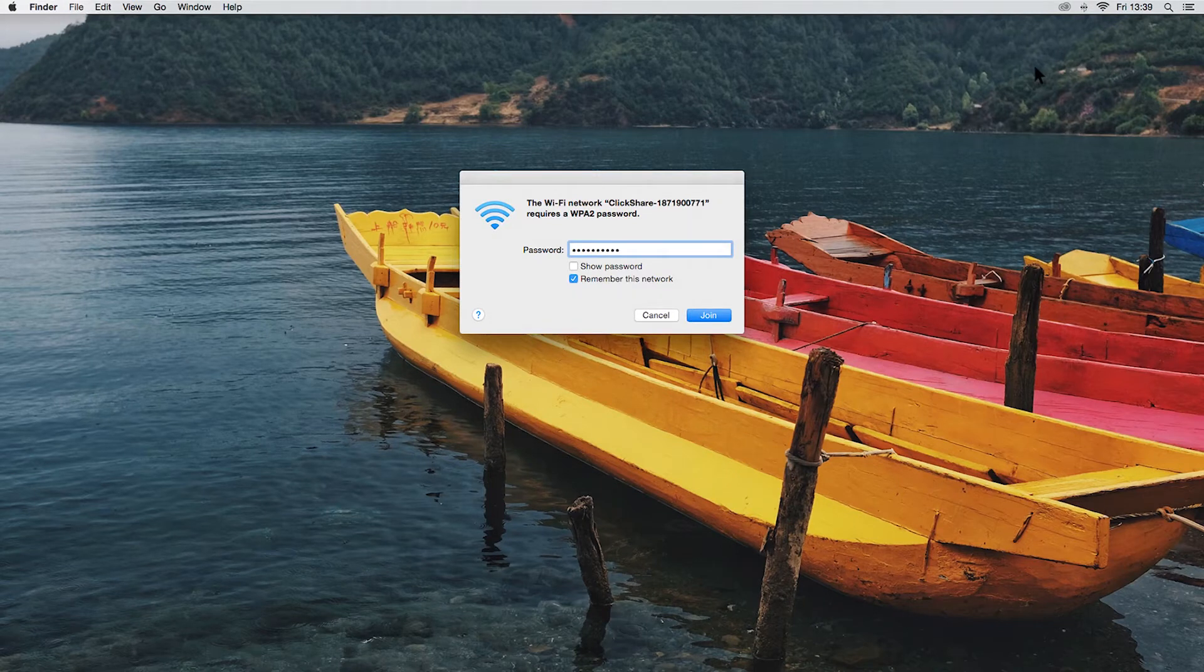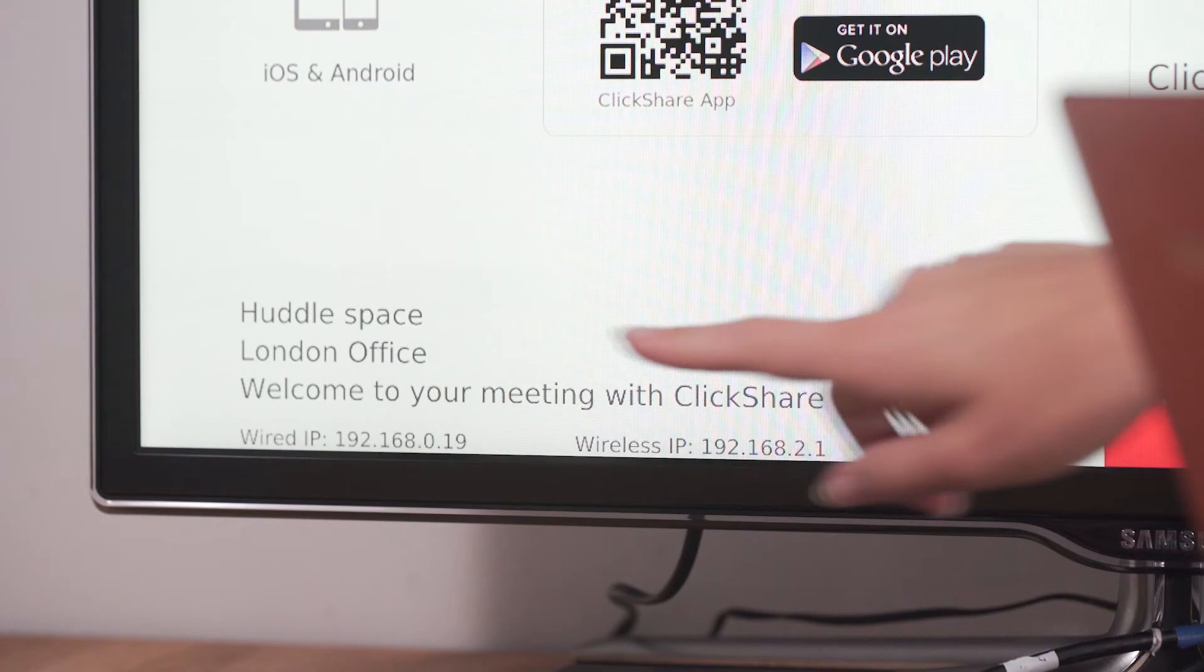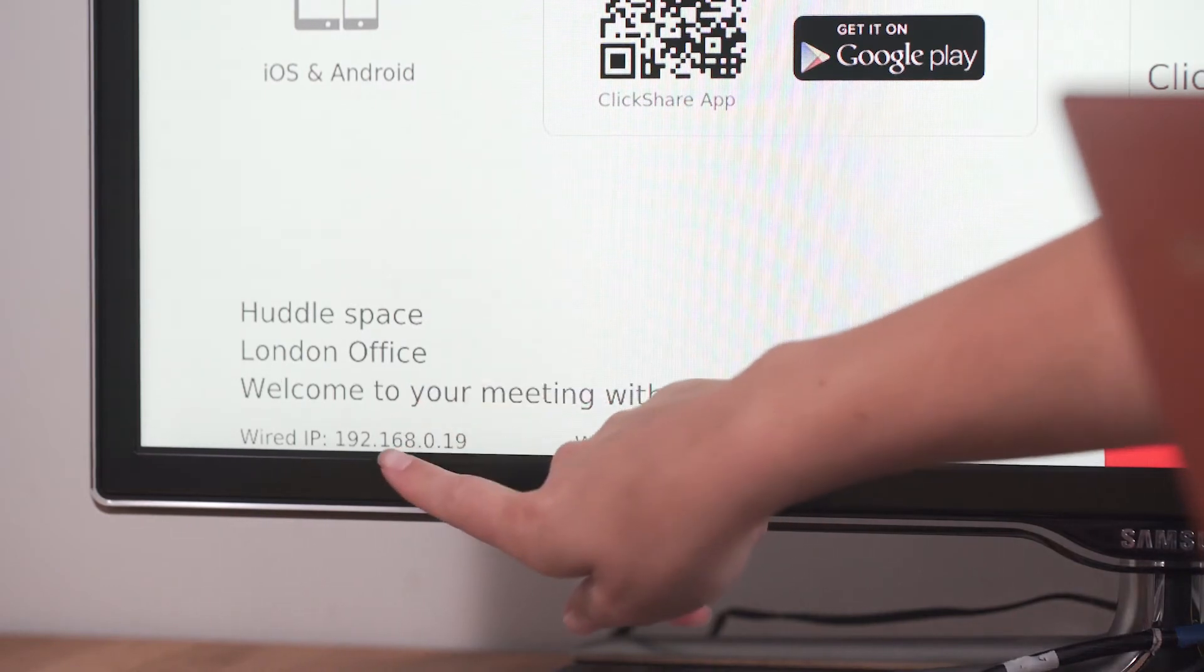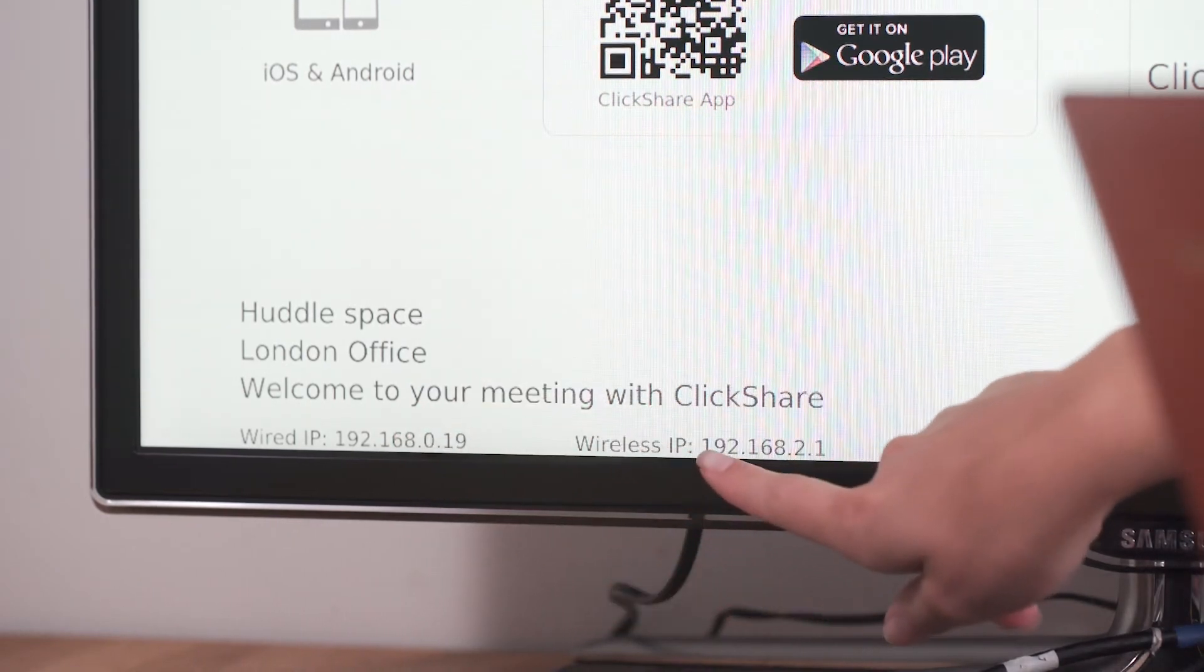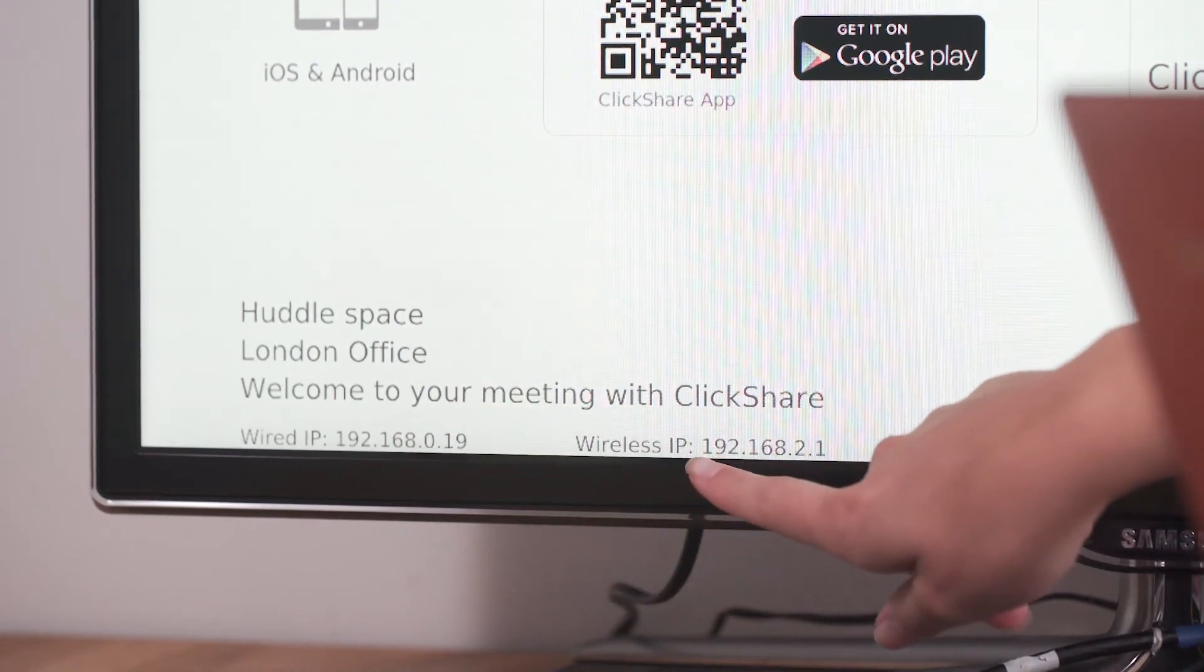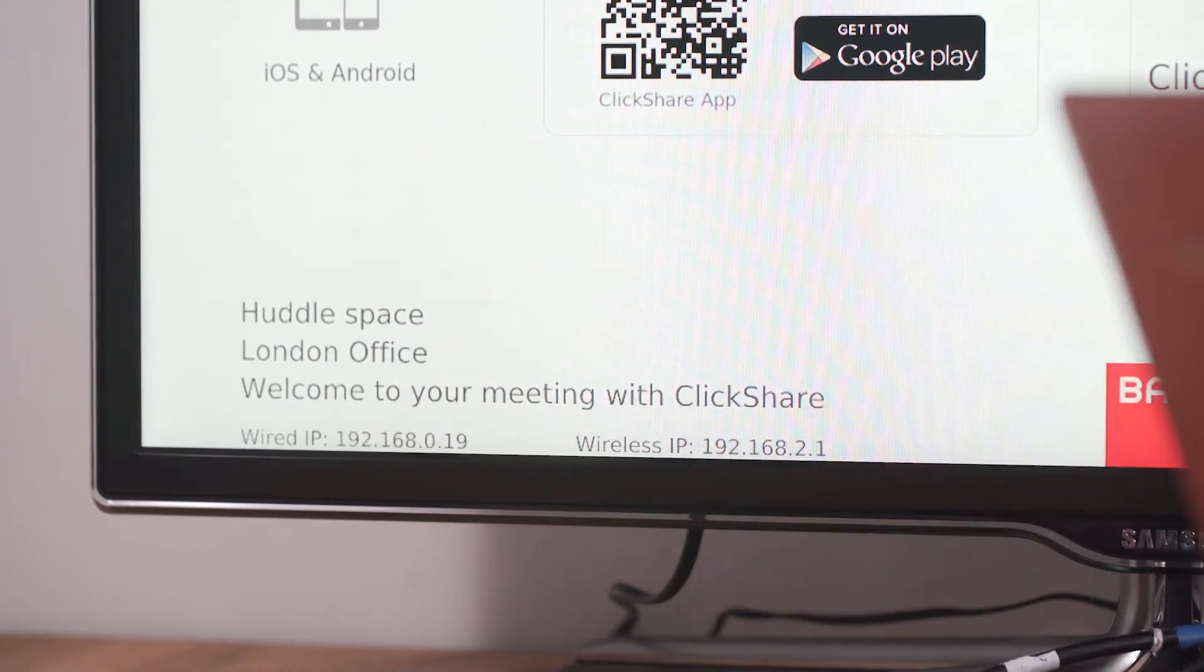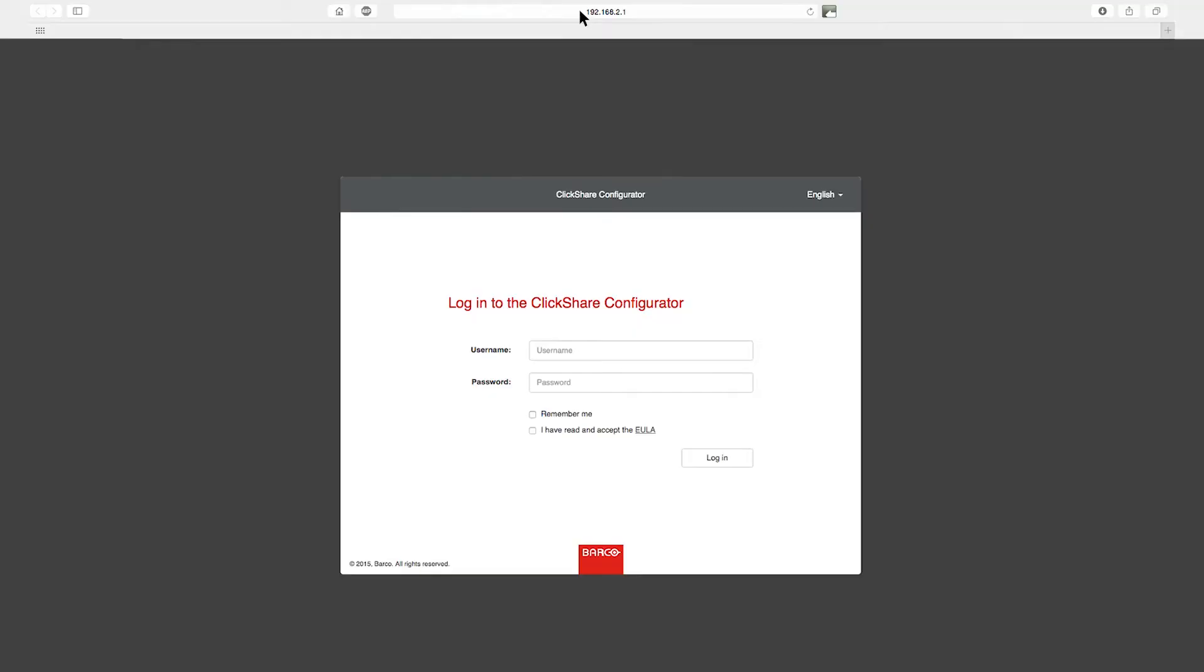Or you can connect via the LAN. Enter the wired or wireless IP address of the ClickShare base unit shown on your wallpaper or screensaver. Next, log in using the username and password. The defaults are both admin.